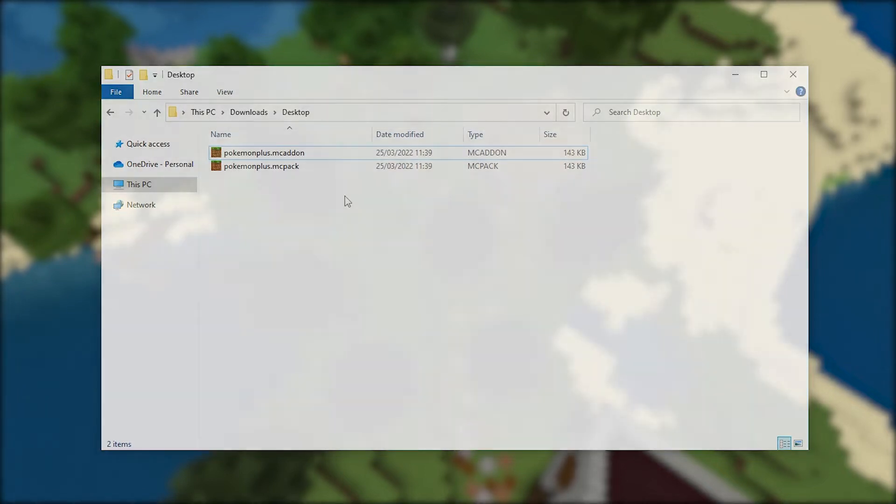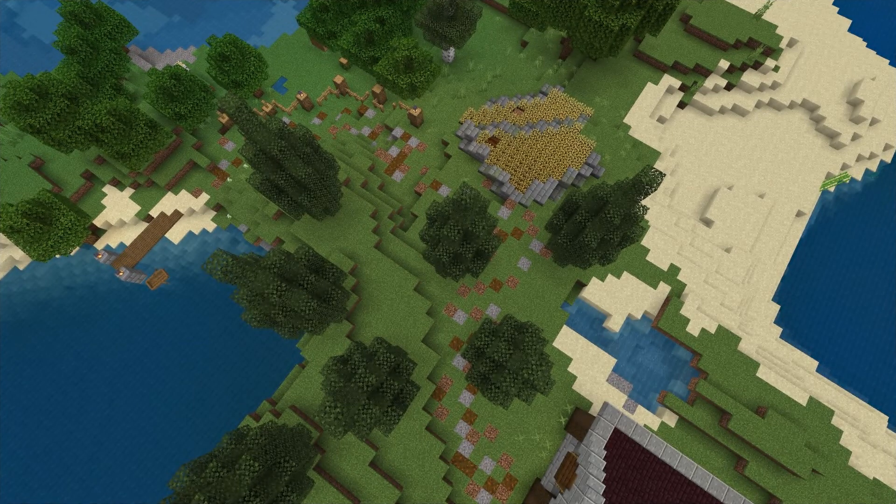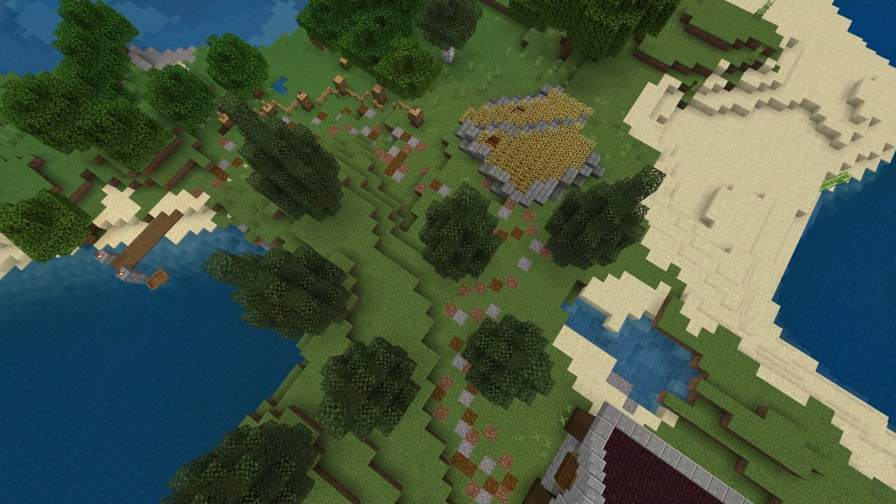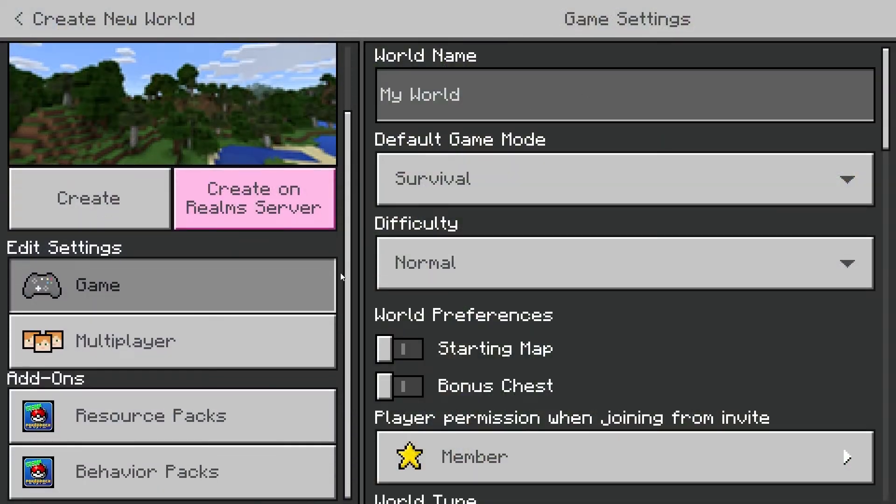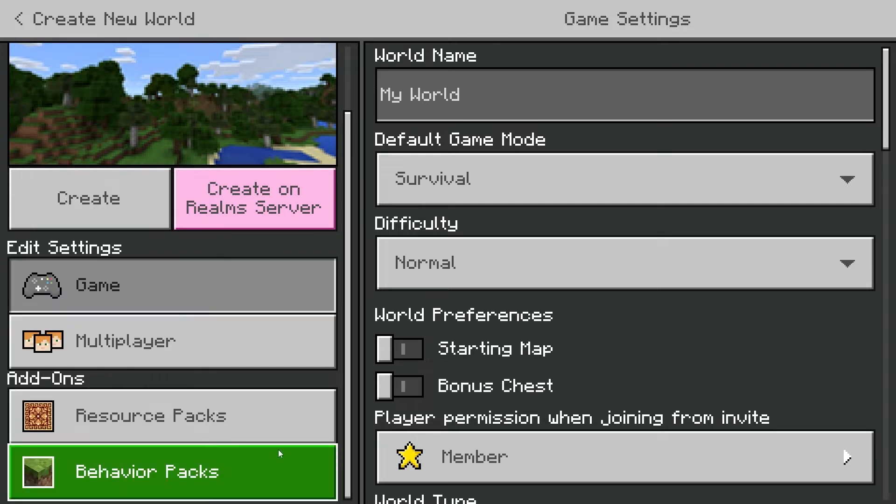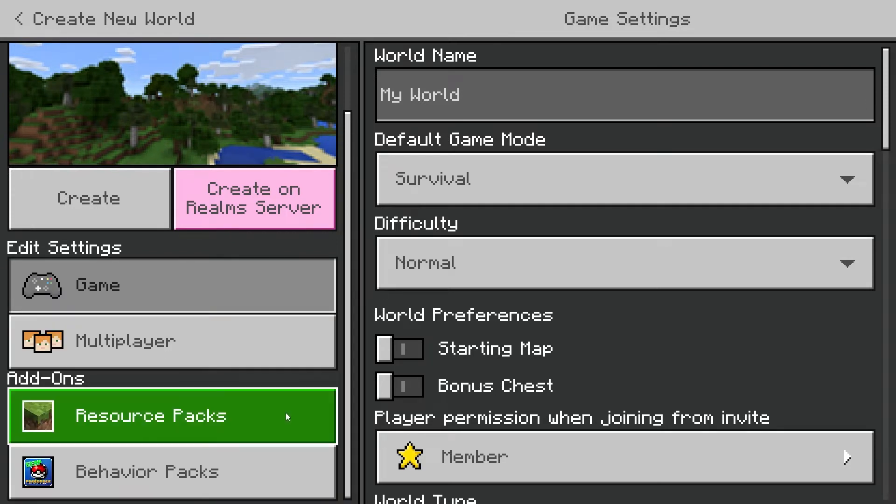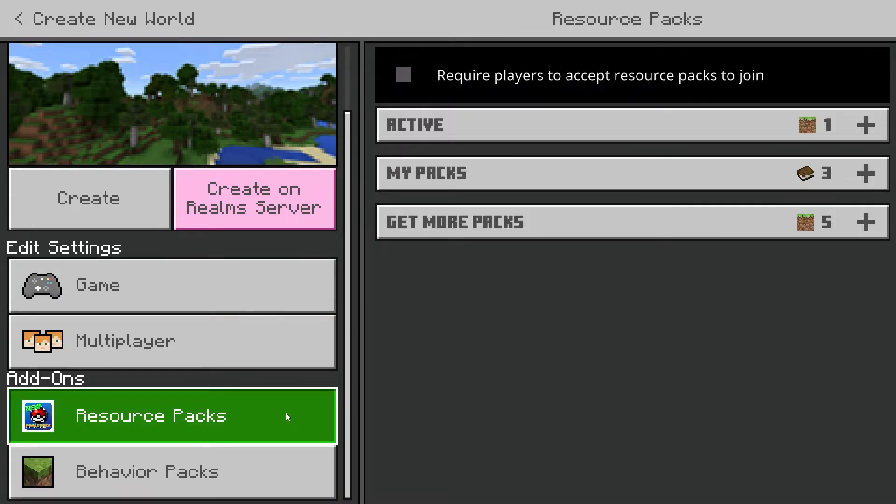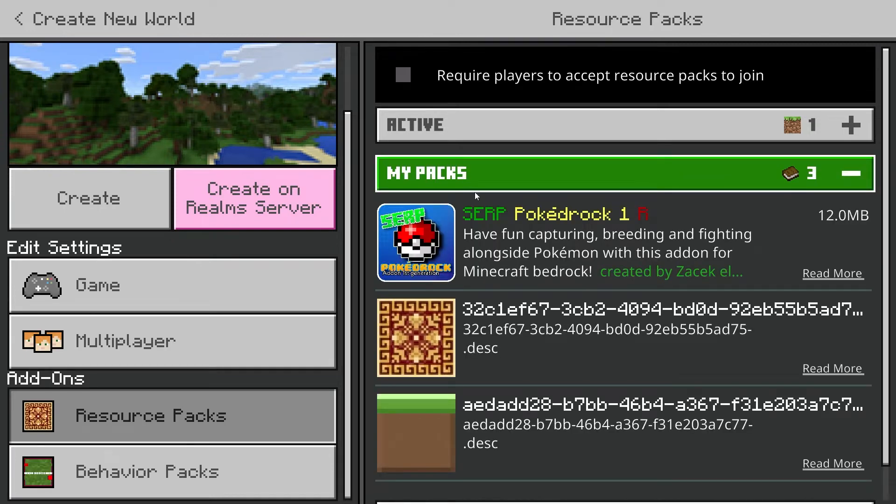Some may not understand what the difference is between a behavior pack and a resource pack, but if you go over to your game and into the create new world screen, you'll see two tabs under addons. If you click on the resource packs tab, anything you activate here is what's going to come up on the screen, and what you'll actually be able to see.